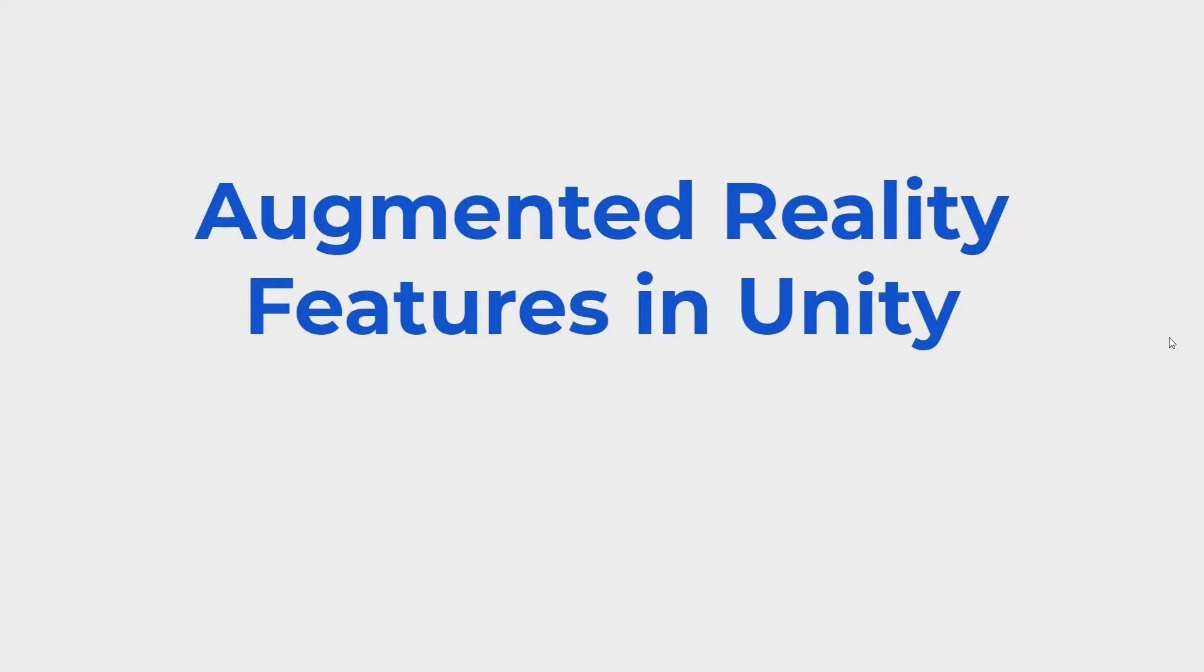Hello and welcome back to my tutorial on how to make an augmented reality game in Unity. In the first section we covered how to set up our phones and computers for developing AR in Unity. For this section we'll be going over different features available to play around with and learn about that are built in with AR Foundation.